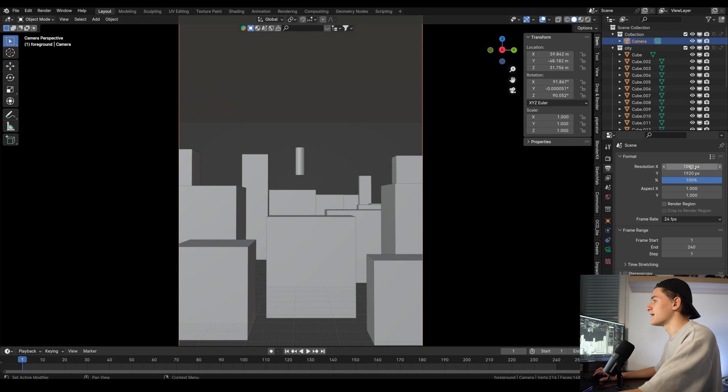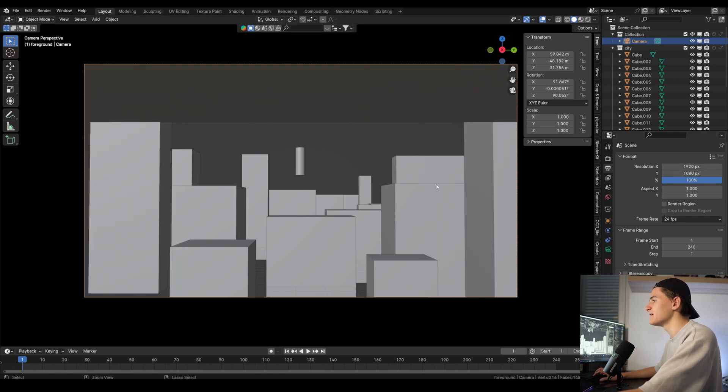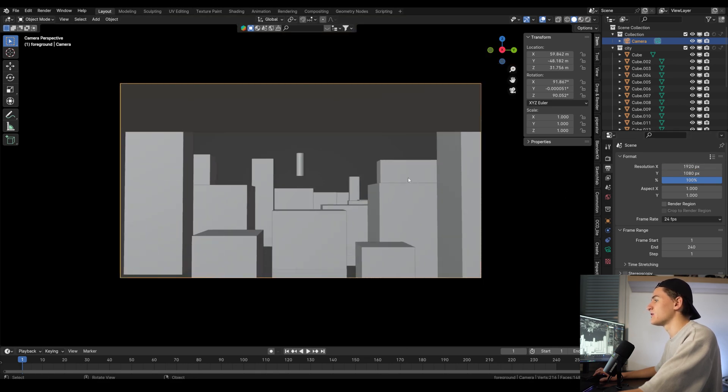Then Google the pixel size you need for that format and you can also scale it up with this percentual slider. So for example I can put in 1920 by 1080, and then if I want 4K I can just put in 200 percent.